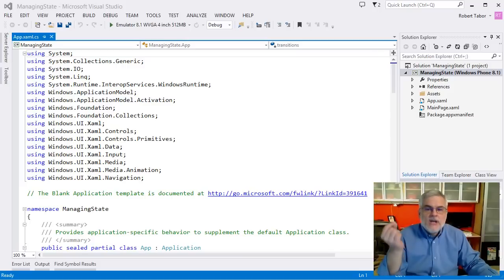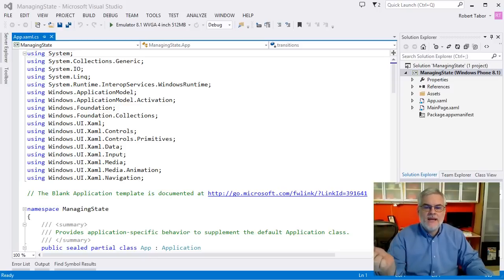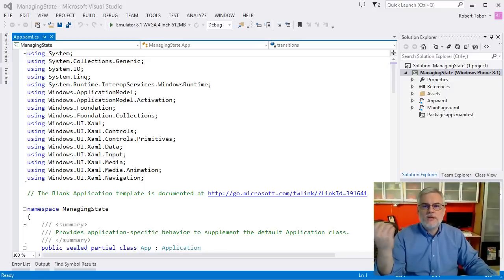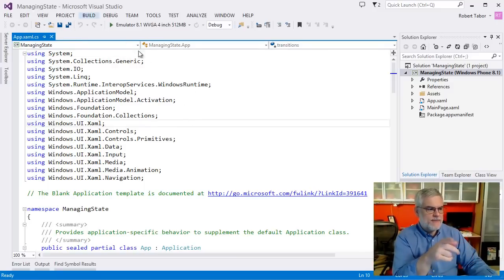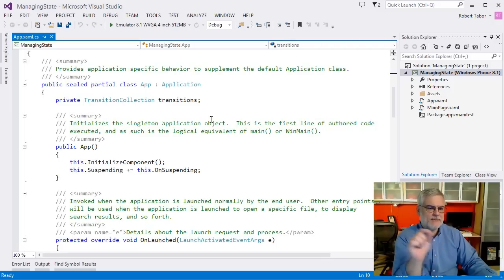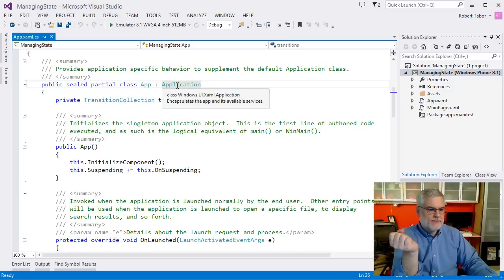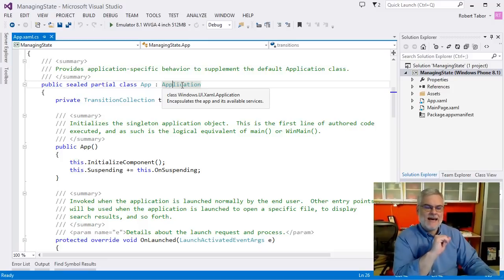Fortunately, you can handle the suspending event to quickly save the state of your app before it's suspended. And then if it does happen to be terminated, you're safe. Most of this work is going to happen in the app class. I have a new project called Managing State, which we're going to modify. We've never really looked at the app.xaml.cs class — we've only worked with the XAML side of the equation.